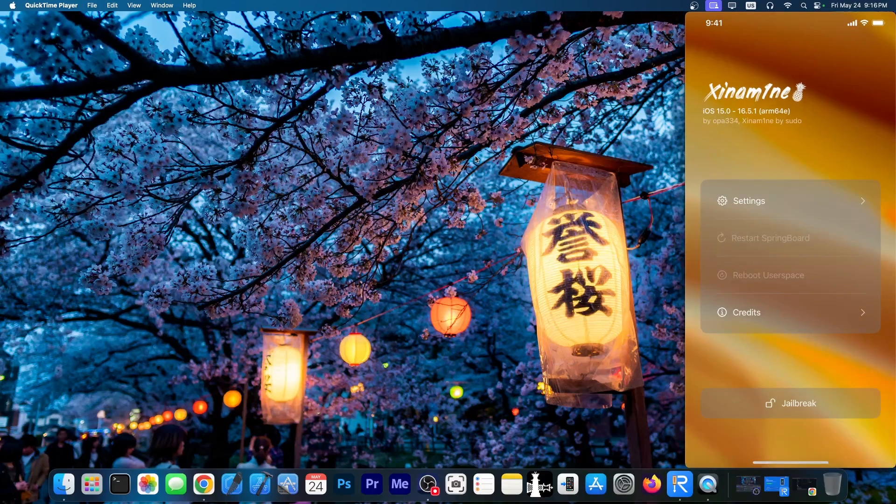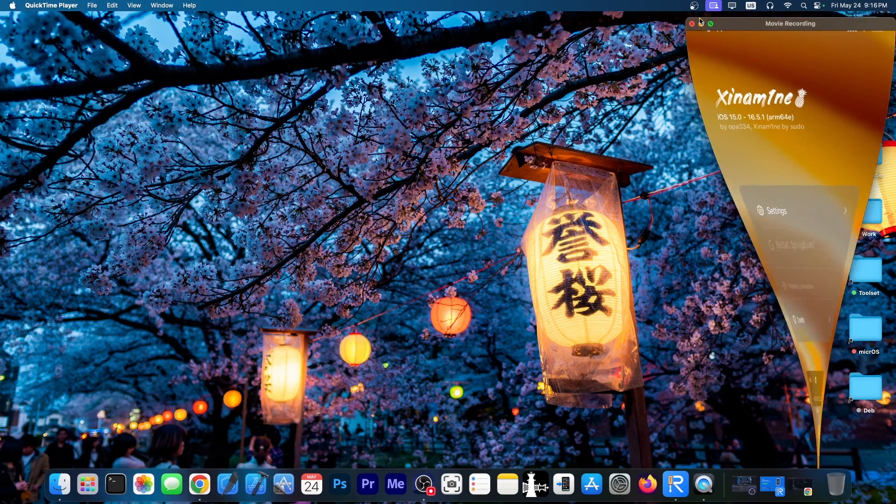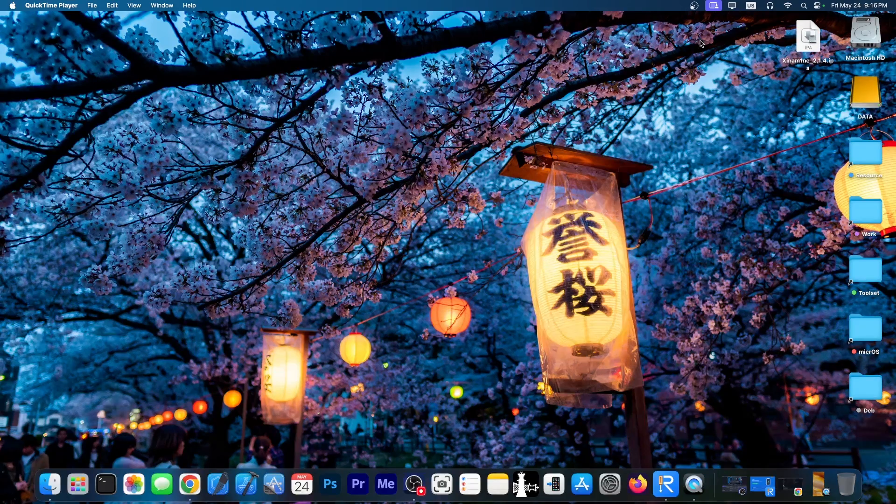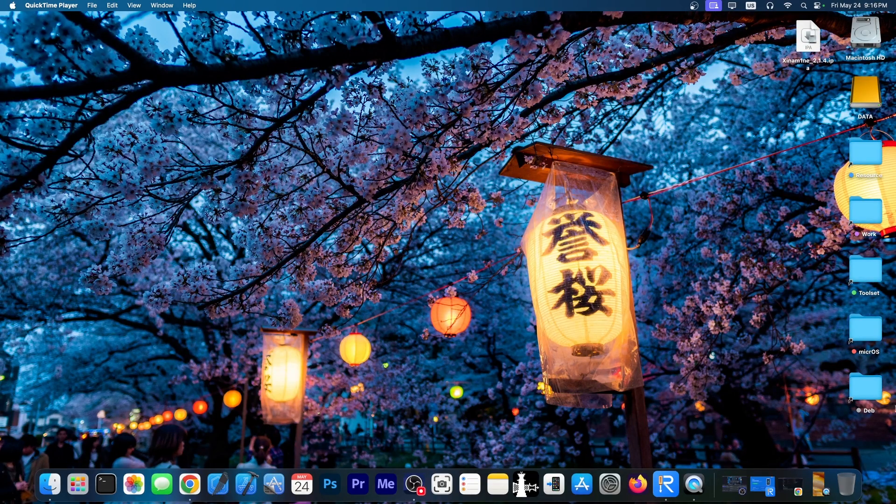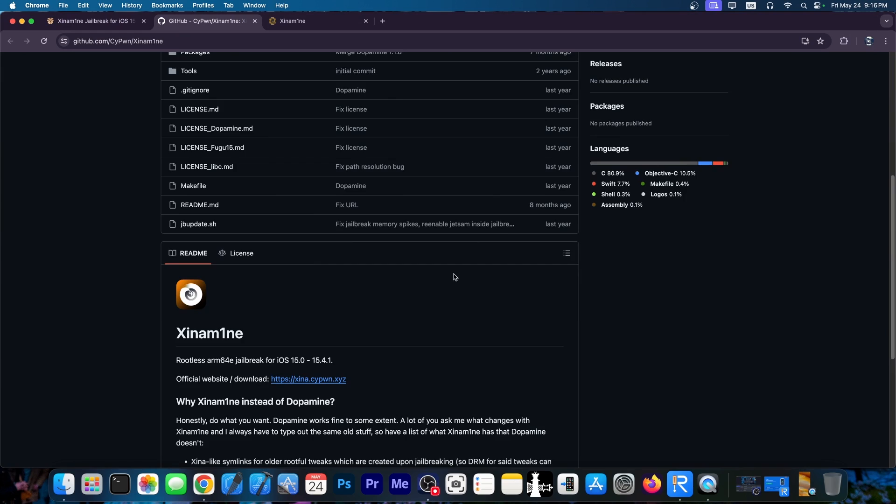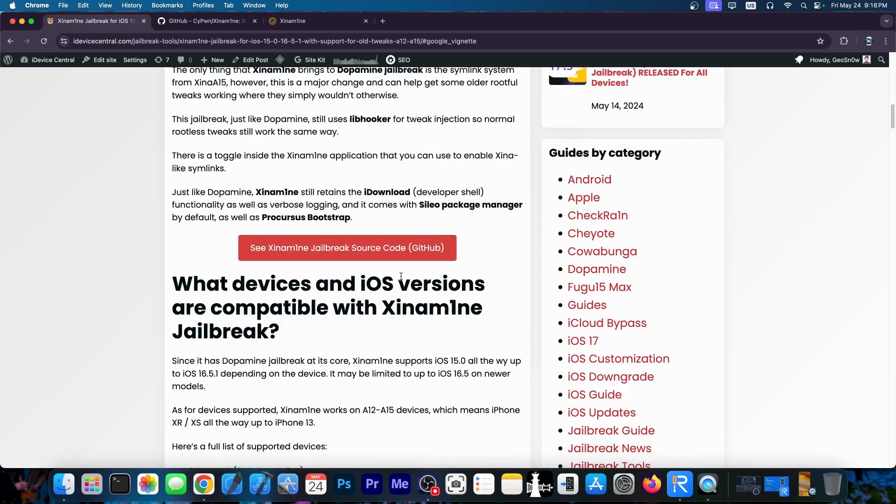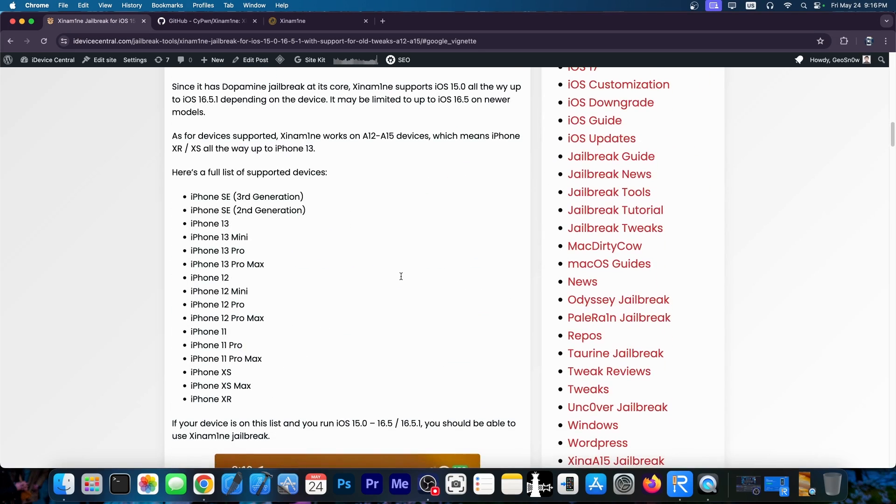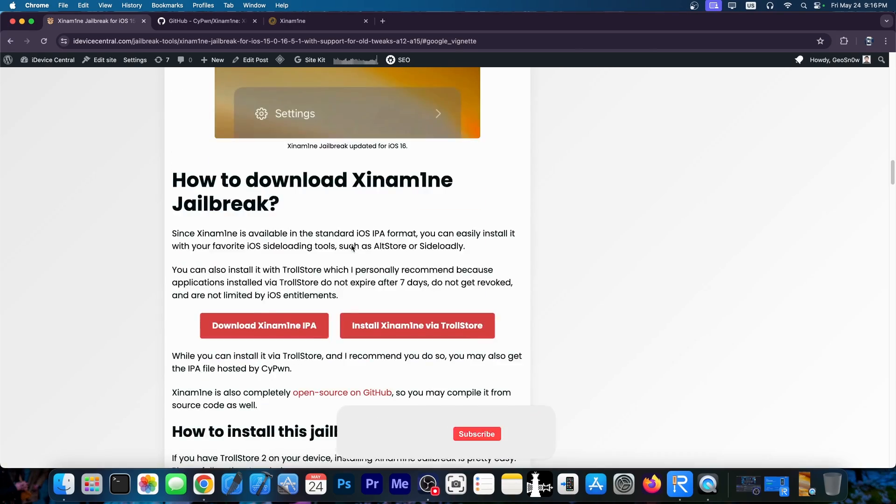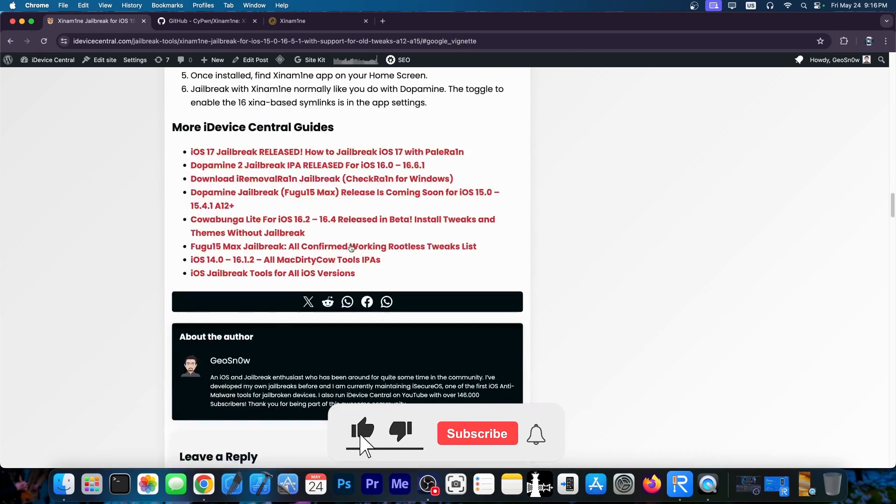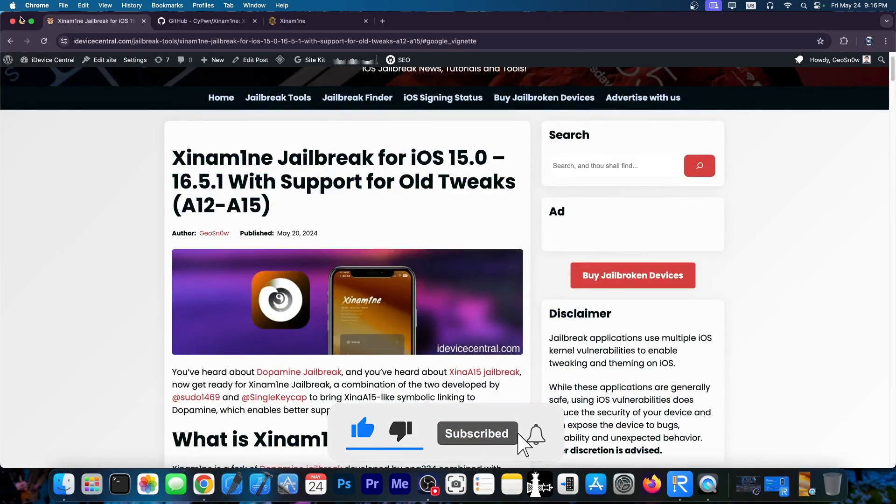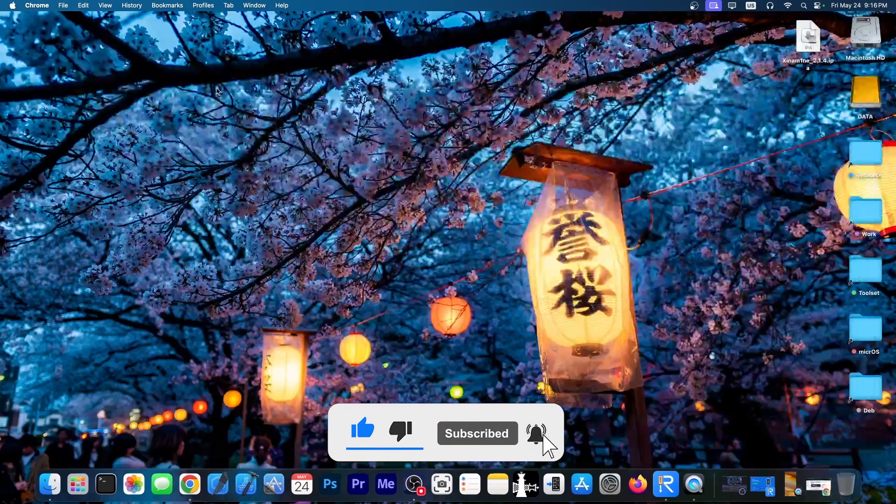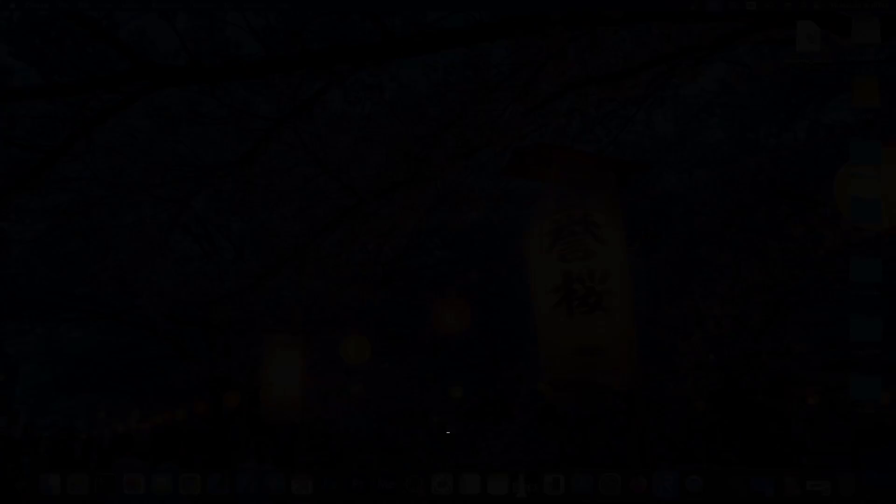So yeah, that's basically it, definitely check it out. It does support the same iOS versions that Dopamine supports and it's completely open source. If you do not trust the website or you do not trust a pre-compiled IPA, you can go ahead and just compile it from source code in here. I have a full guide on how to use this and the compatible devices and stuff like that here on my website. So definitely check it out in the link below. Thank you for watching. I am Giosnore. Till the next time, peace out.